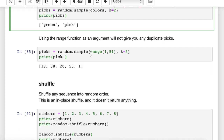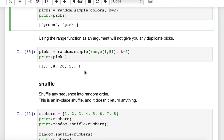We can also pass in the range function as our argument for the sample function if we want a range of integers. Here we use range(1, 51), which gives us values from 1 to 50 since range doesn't include 51. We're going to choose five integers and print that out, giving us five unique integers between 1 and 50 with no duplicates.